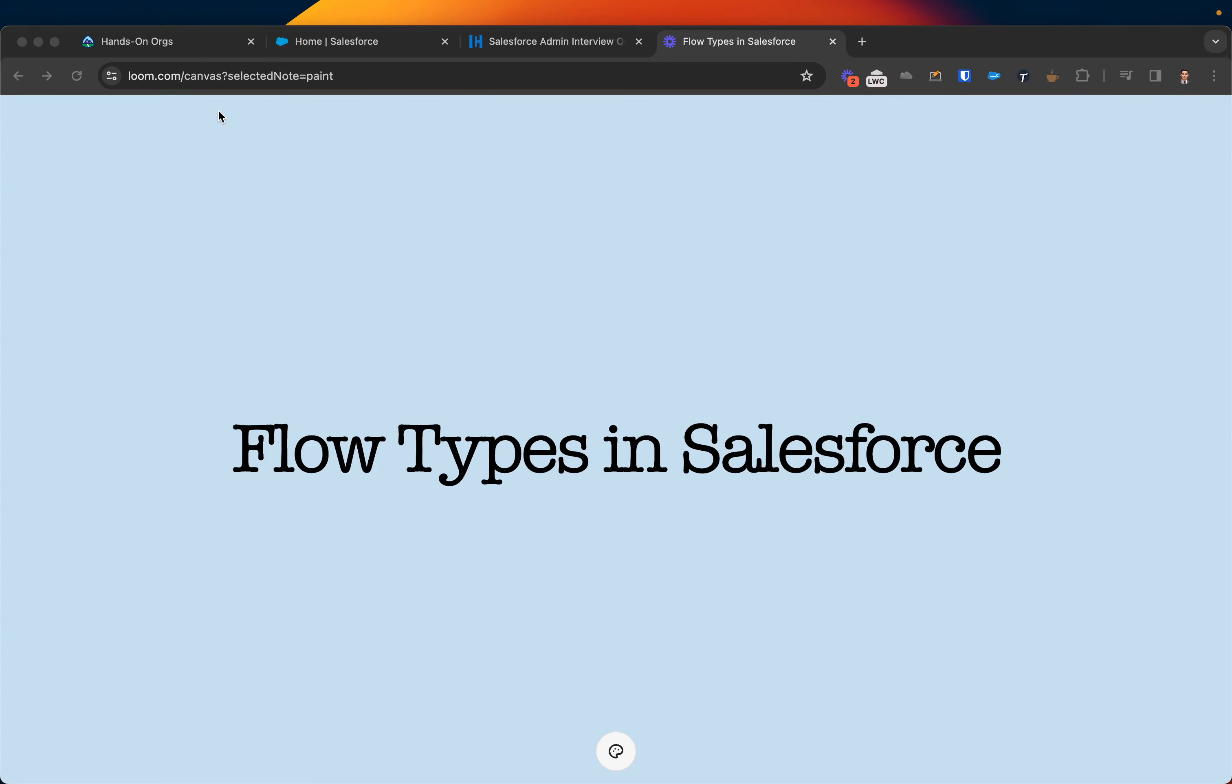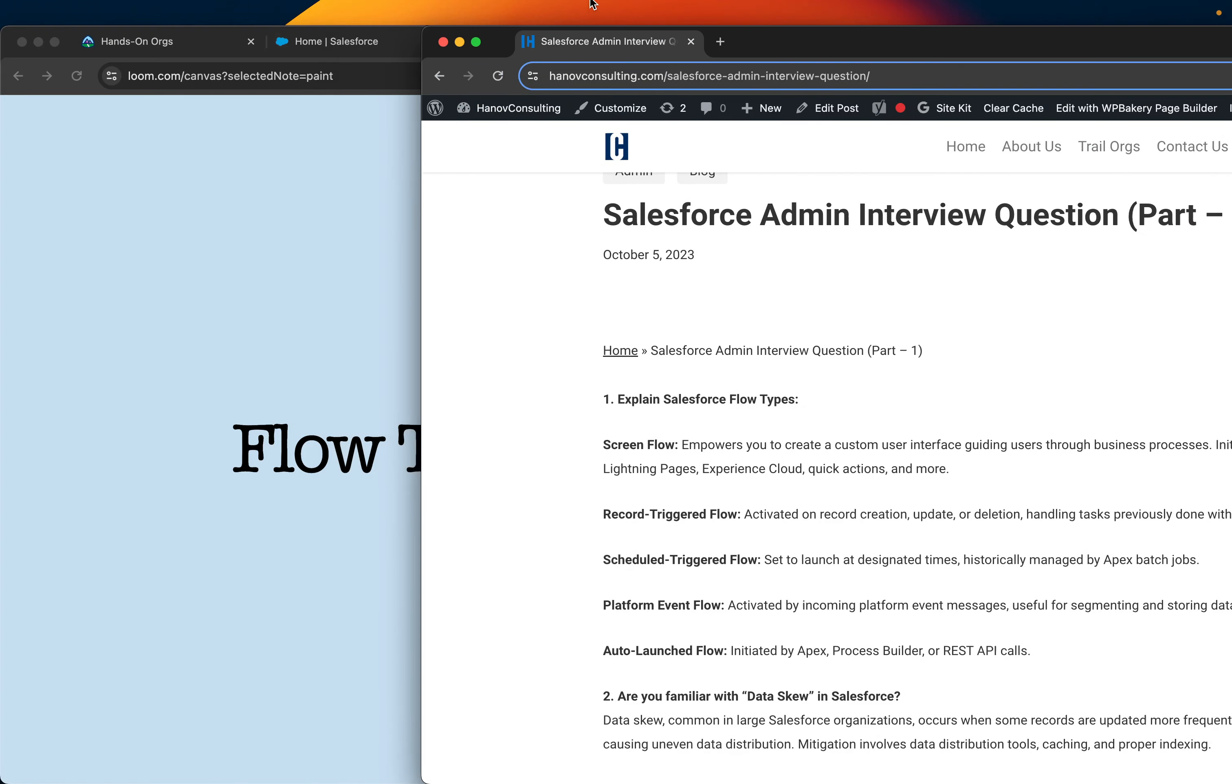Flow types in Salesforce in theory. Welcome back to my channel. Today we're going to be exploring this topic. Flow types in Salesforce. In general, flow is the latest automation by Salesforce and there are in total five types of flows.